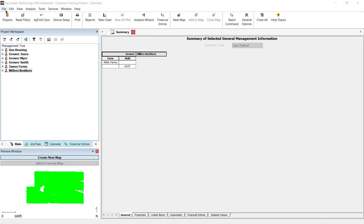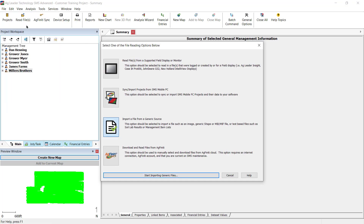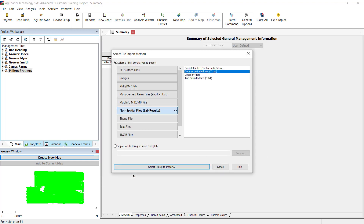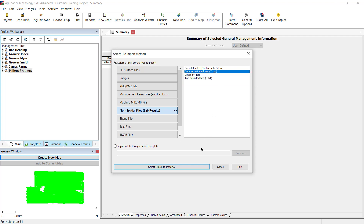From the File menu, select Read Files, then import a file from a generic source. Choose non-spatial files and the format that your results are in. File formats that can be imported are tab or comma delimited text or database files that contain soil sample results. Then click Select Files to import.